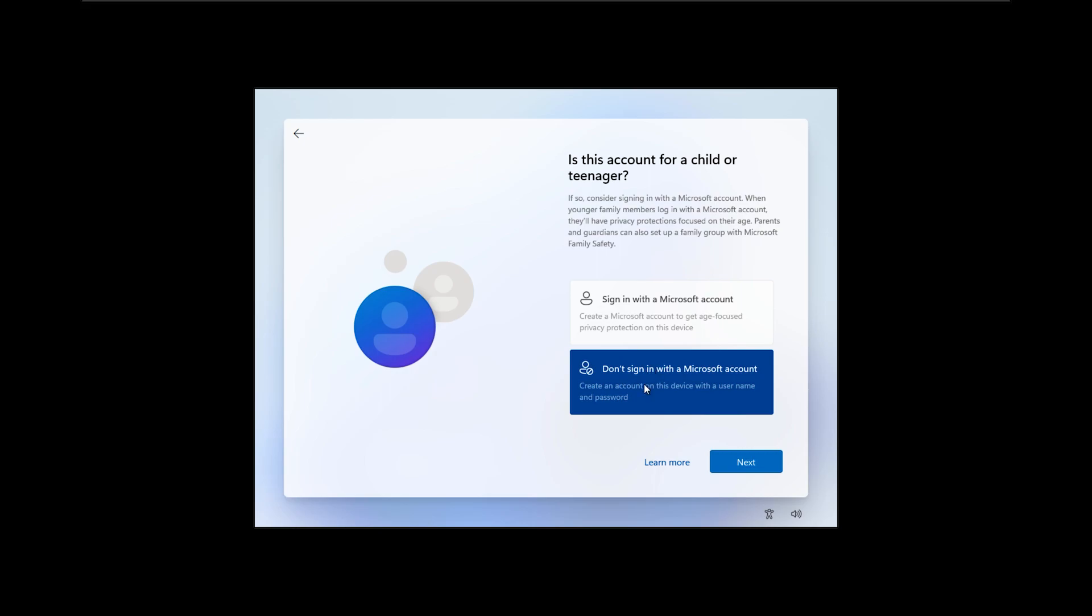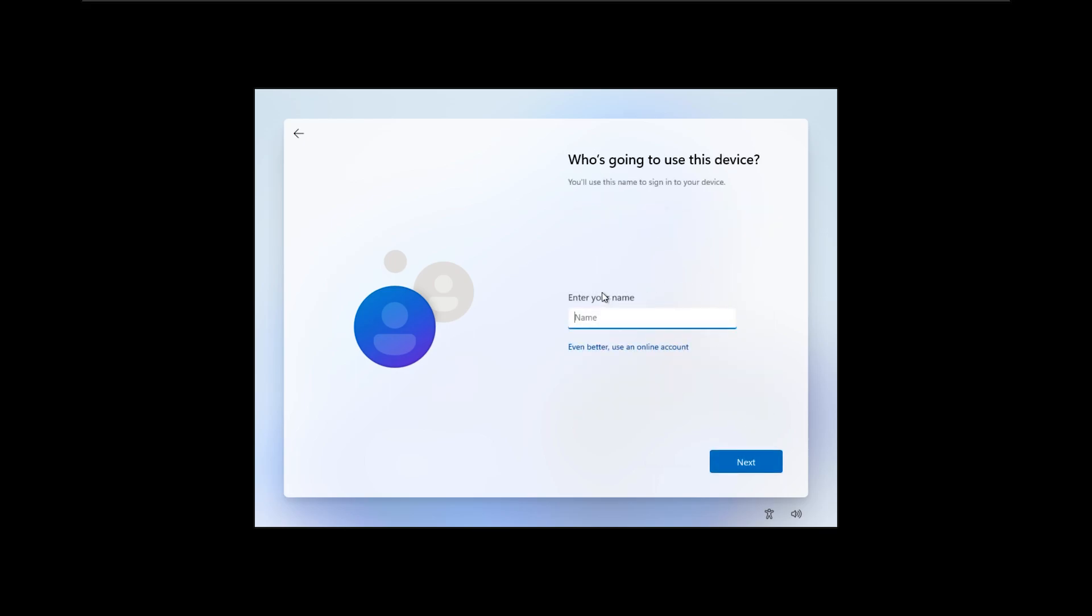Here I will check this box which says don't sign in with a Microsoft account, and enter my name.